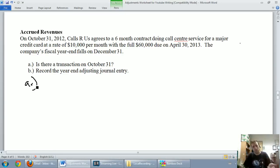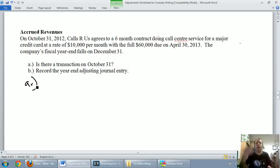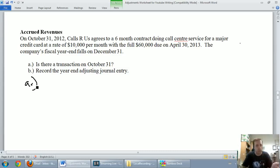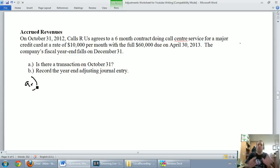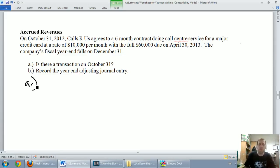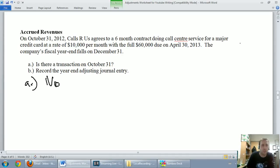And that's what this call center has done on October 31. They've sort of said, yes, we're going to provide you with call center service. And the other side, the credit card company said, yes, we're going to pay you once it's over. The day of the contract though, I'd say we haven't had a real transaction. So, I'm going to say no transaction yet.